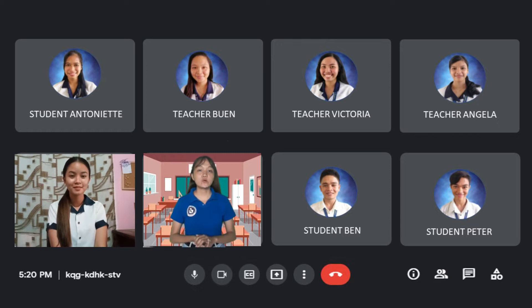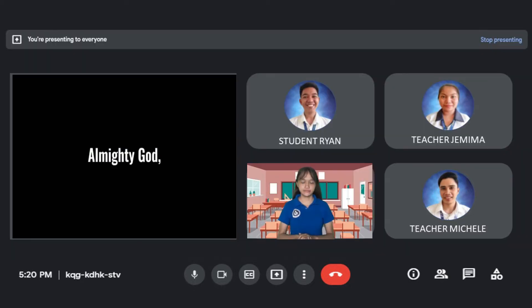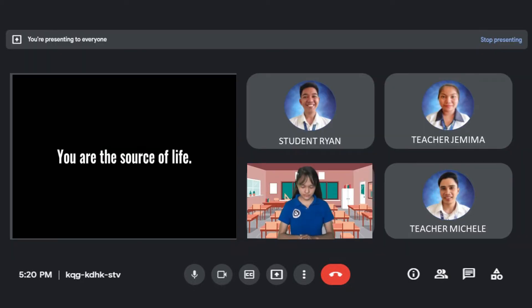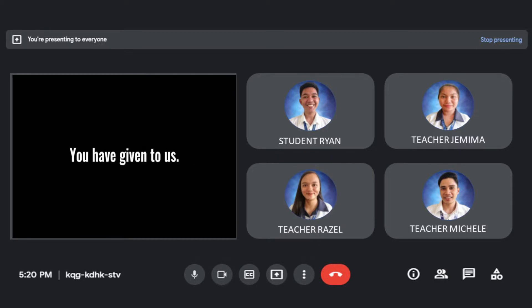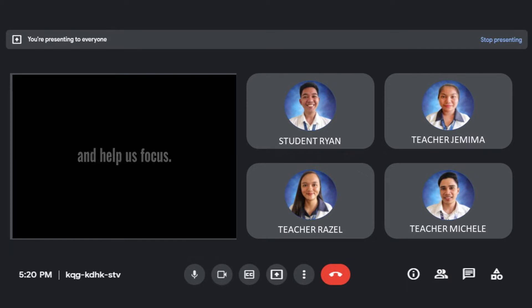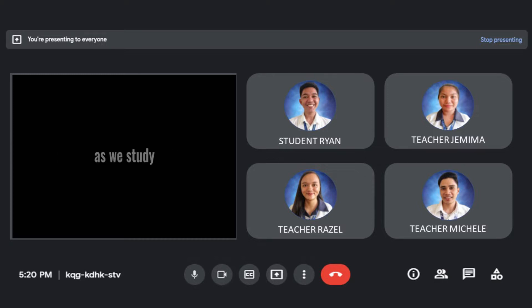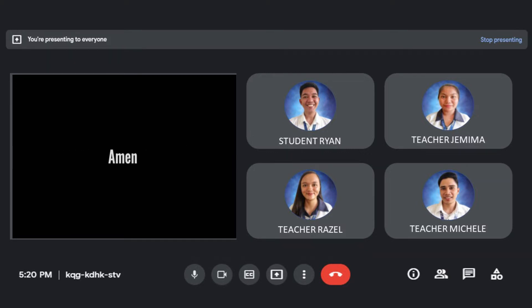Okay, before we start our lesson, let us first pause for a moment for a prayer. Almighty God, you are the source of life. We thank you for all the blessings you have given to us. Thank you for giving us another day to learn something new. Clear our mind and help us focus. Guide us and our teacher as we study and create new learning experiences. We pray in the name of Jesus Christ. Amen.